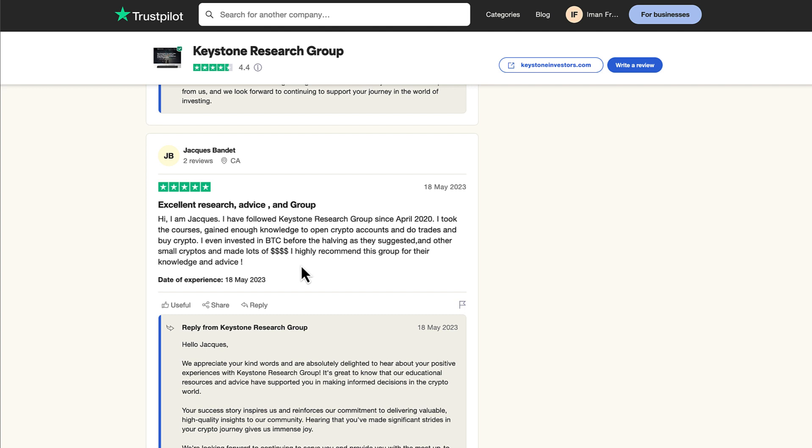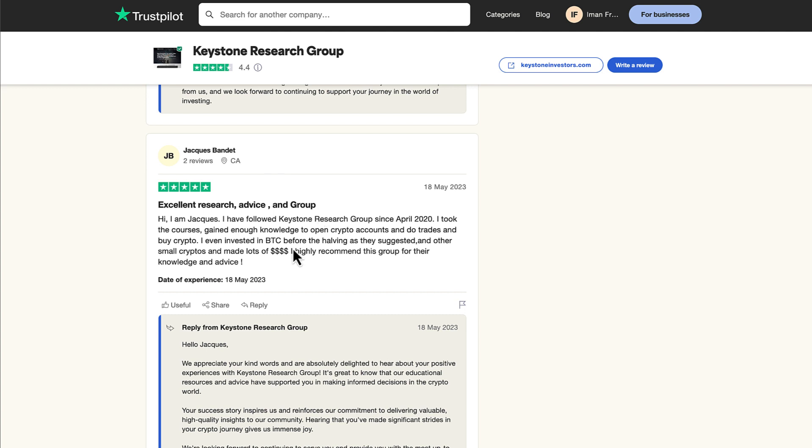Jacques joined before the last halving event on April, 2020. The next halving event is happening on April 25th, 2024. It's just around the corner. To fully learn and understand exactly what April 25th is, what the halving event is and how to take advantage of it, click the link below now to watch a free video report where we break down exactly what's happening on April 25th, which is exactly the event that caused Jacques Bandit to make lots of money as he says in this review. Click the button below now and watch the free video report while it's still available.